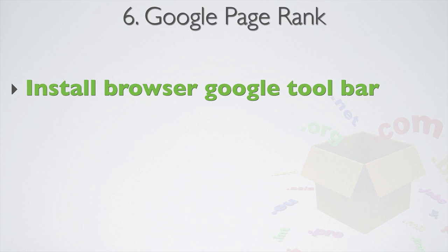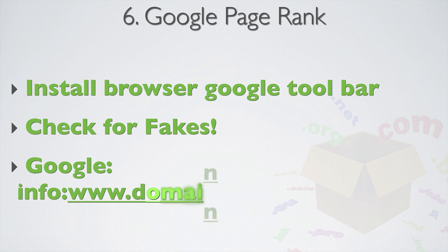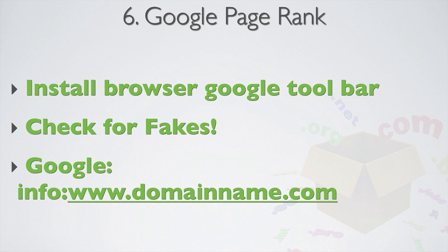And sometimes domain names have a fake Google page rank. This basically means the Google toolbar shows the wrong page rank for the actual domain. It's usually an inflated page rank because someone has directed their website to a website with a higher page rank. To check for fakes, you need to go to Google and type in info, then colon, then www dot, then your domain name. And then if a different domain name shows up, then it means it's actually probably forwarding to that domain name. And therefore, the page rank is a fake.